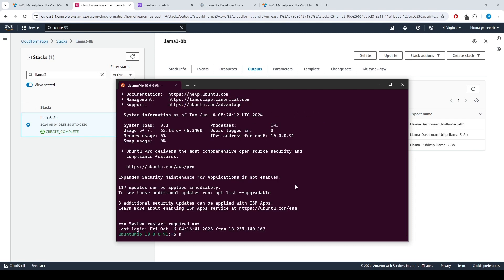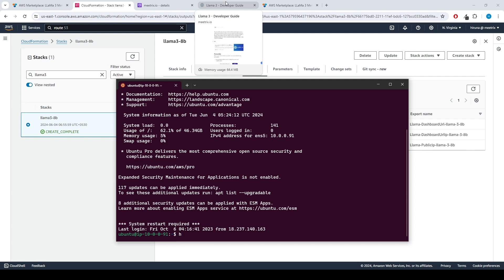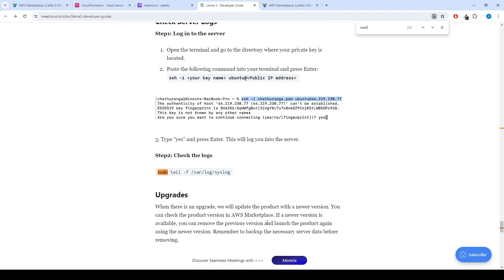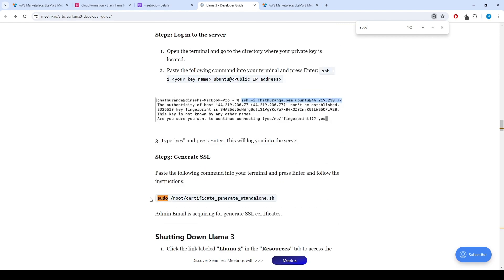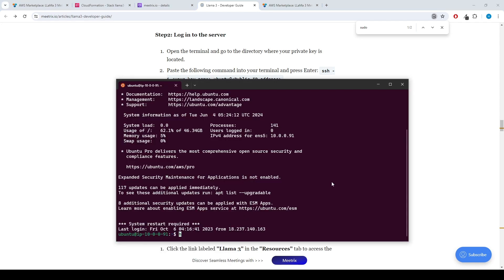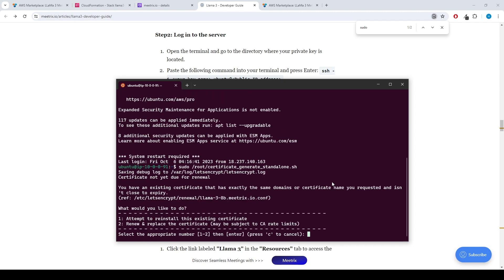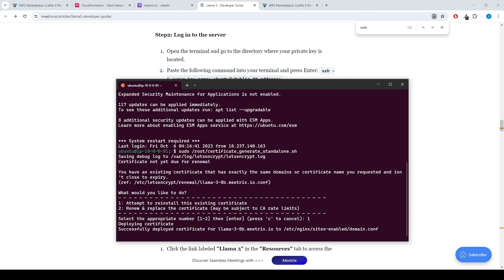Paste the following command into your terminal and press Enter, and follow the instructions. You can also find the command under the Generate SSL section of the guide: sudo root-certificate-generate-standalone.sh. Admin email is needed to generate SSL certificates. In our example, SSL certificate is already installed.